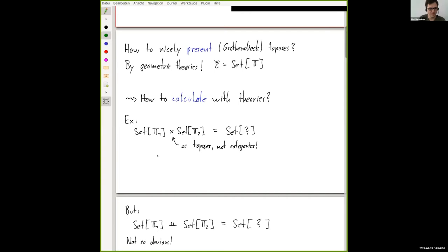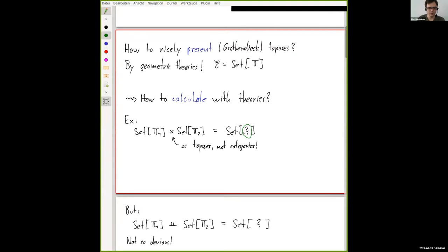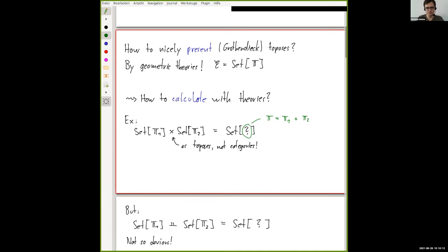Here's the first example. What if I start with two toposes, classifying theories T1 and T2, and I take their product — product in the sense of toposes as spaces, not in the sense of categories. The product category would be the coproduct topos, but I mean the product topos here. In this case, this is the classifying topos for a new theory: the disjoint union of T1 and T2, putting all the sorts and symbols and axioms together.